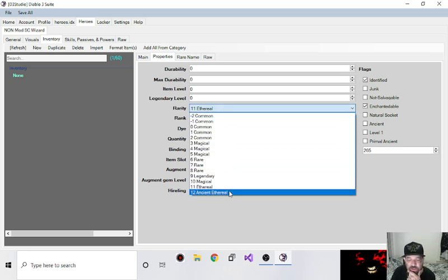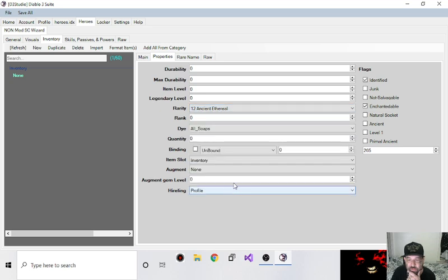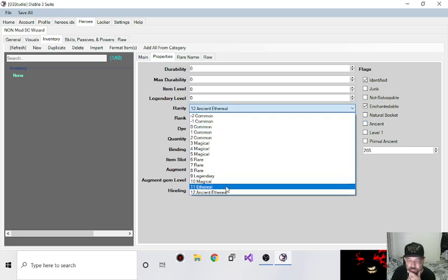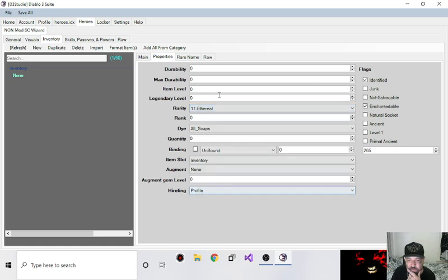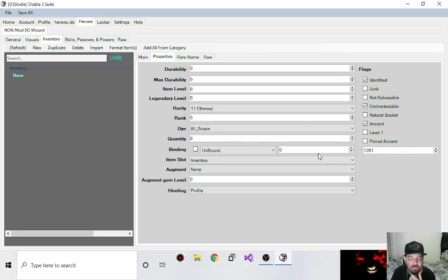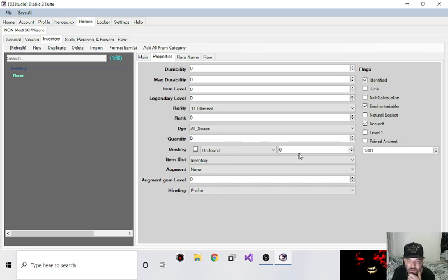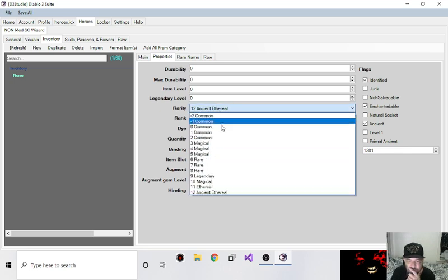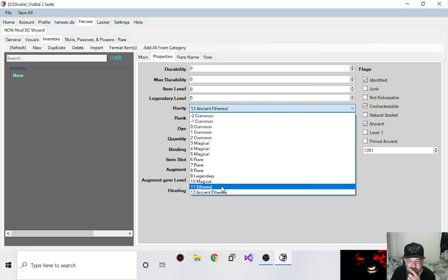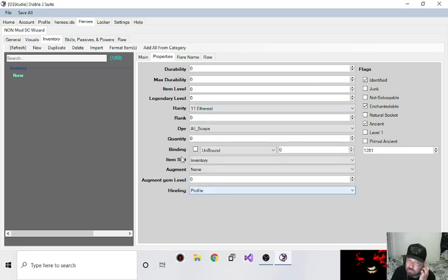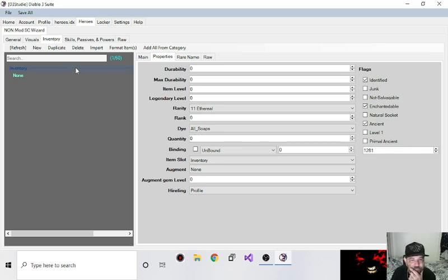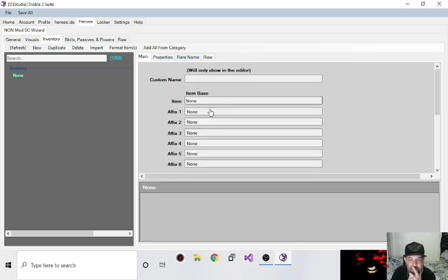So we'll go. Also does the same thing for ancient ethereal. Now my buddy brought up a good point. I don't know how the ancient ethereal rarity is going to work because you have ancient over here, you have a checkbox for ancient. So you could just make it ethereal and make it ancient, you know. Same thing. Don't make them primal ancient though, because there's no primal ancient ethereals. It's just ancient ethereal and regular ethereal.